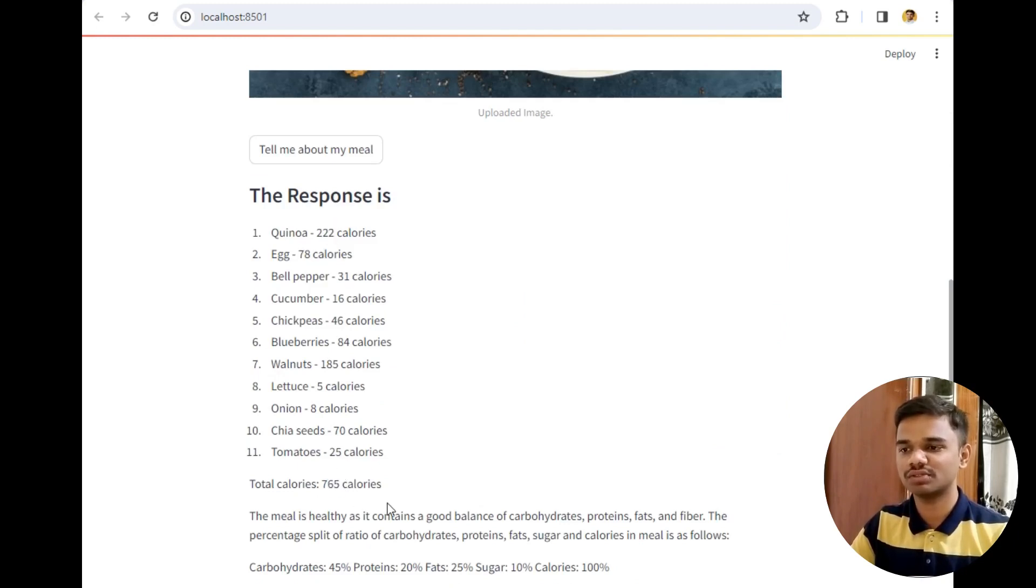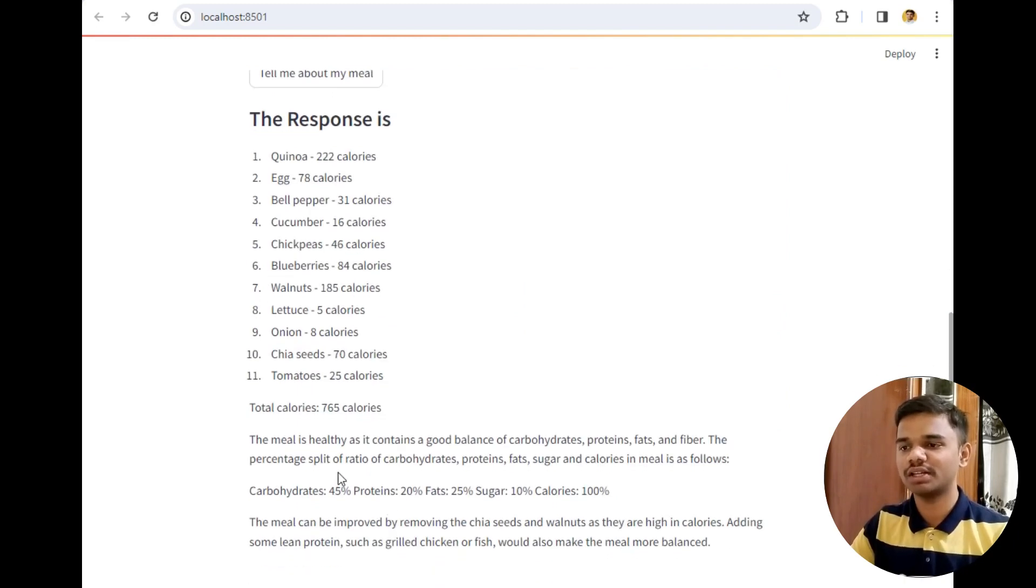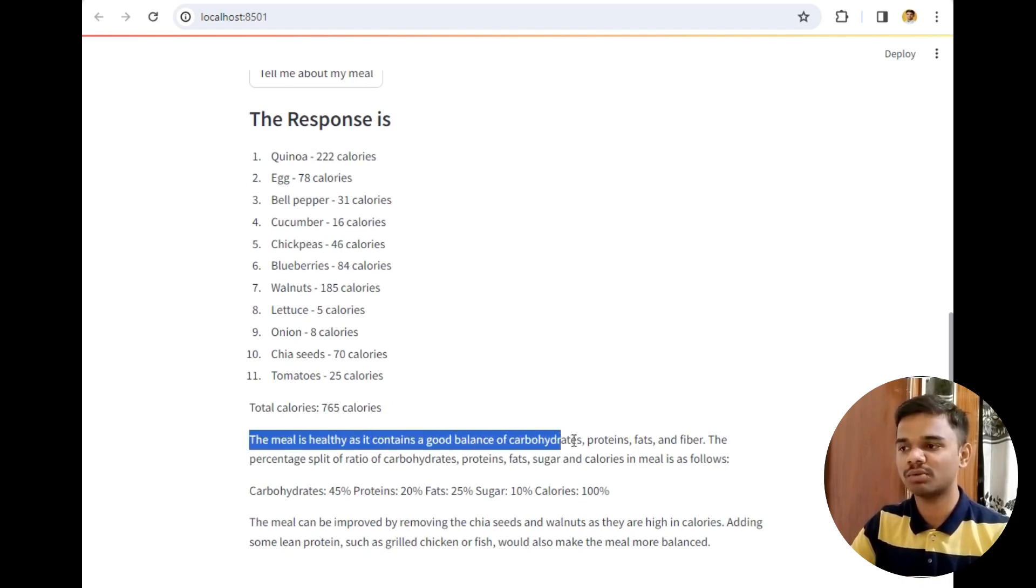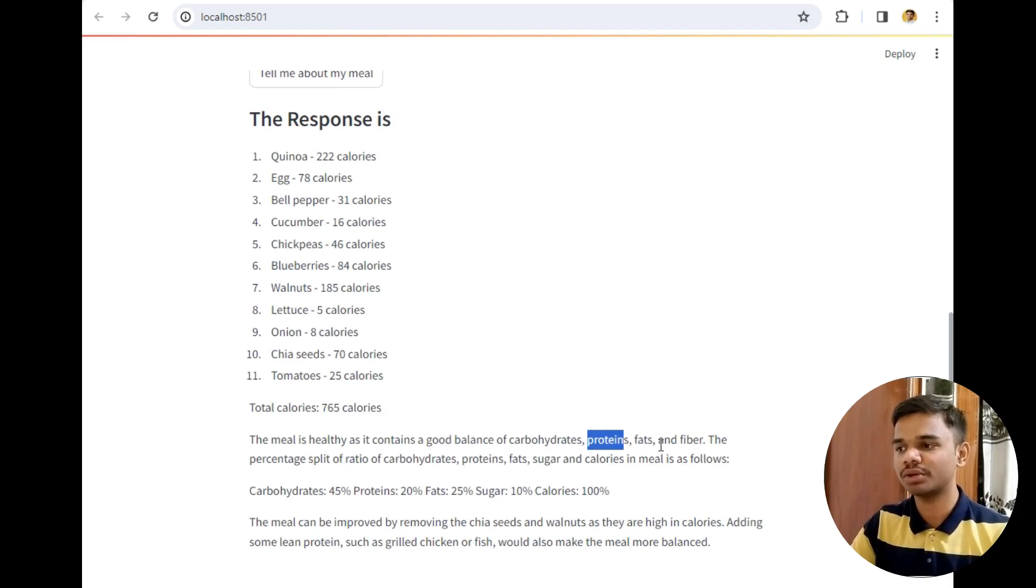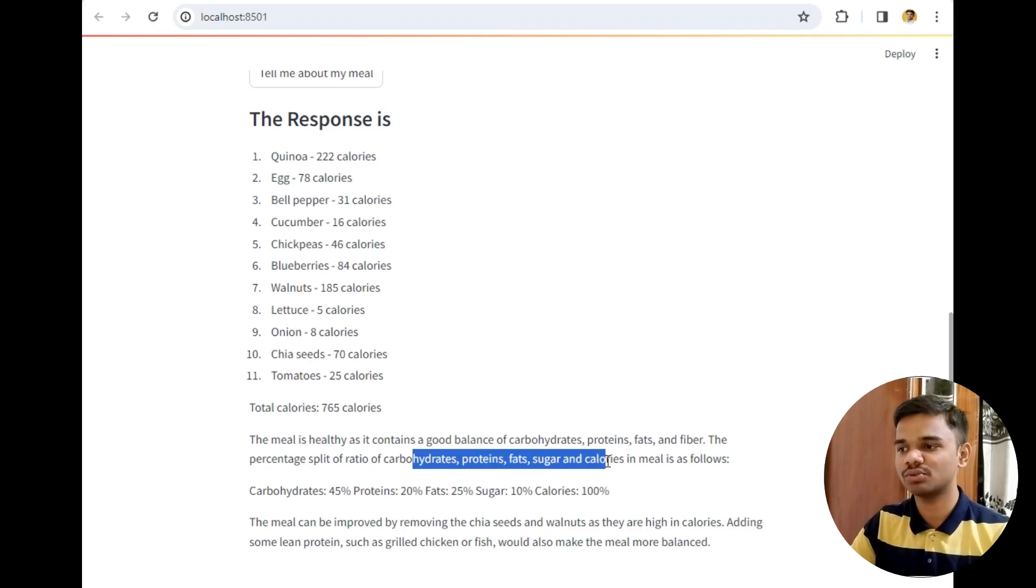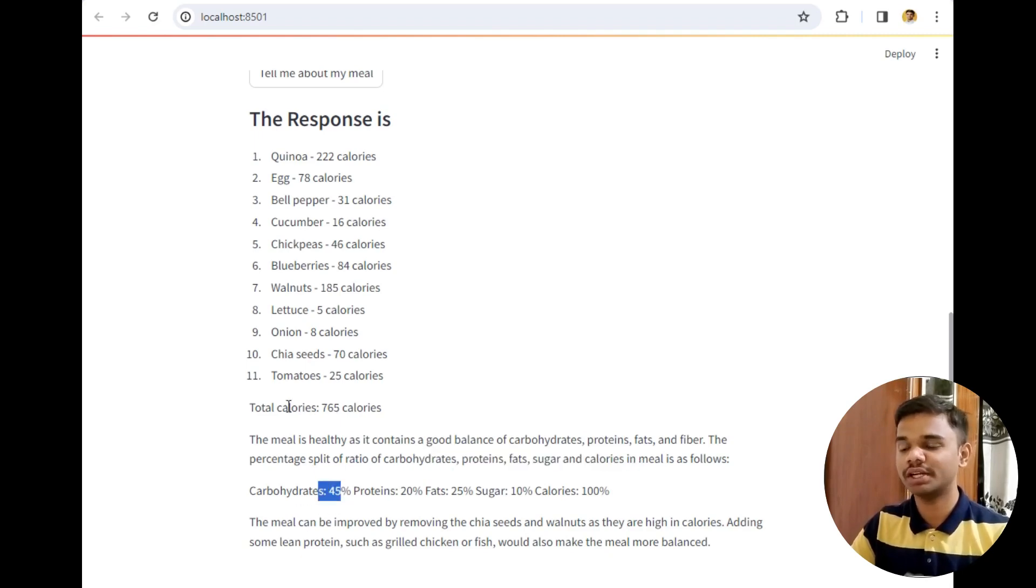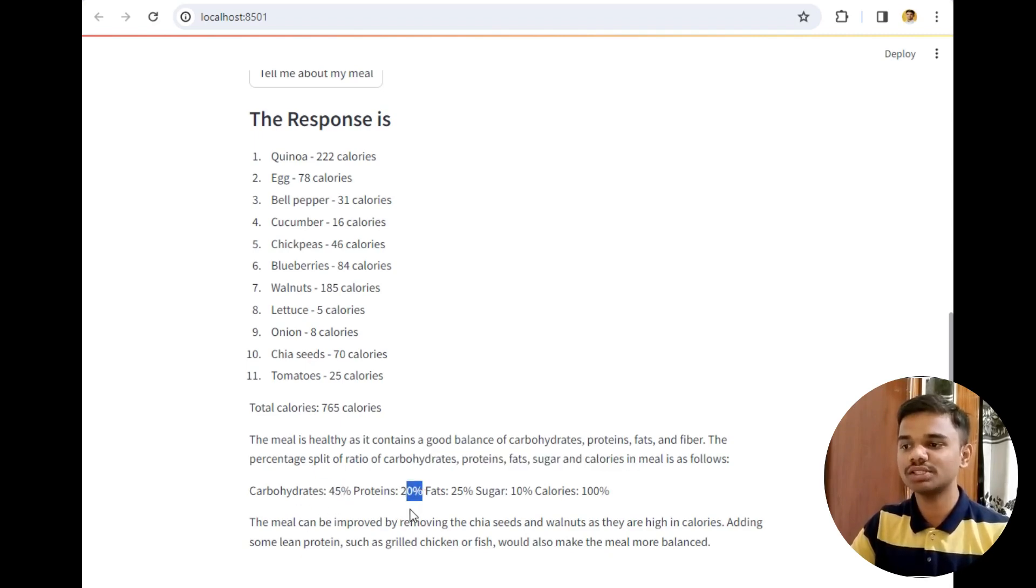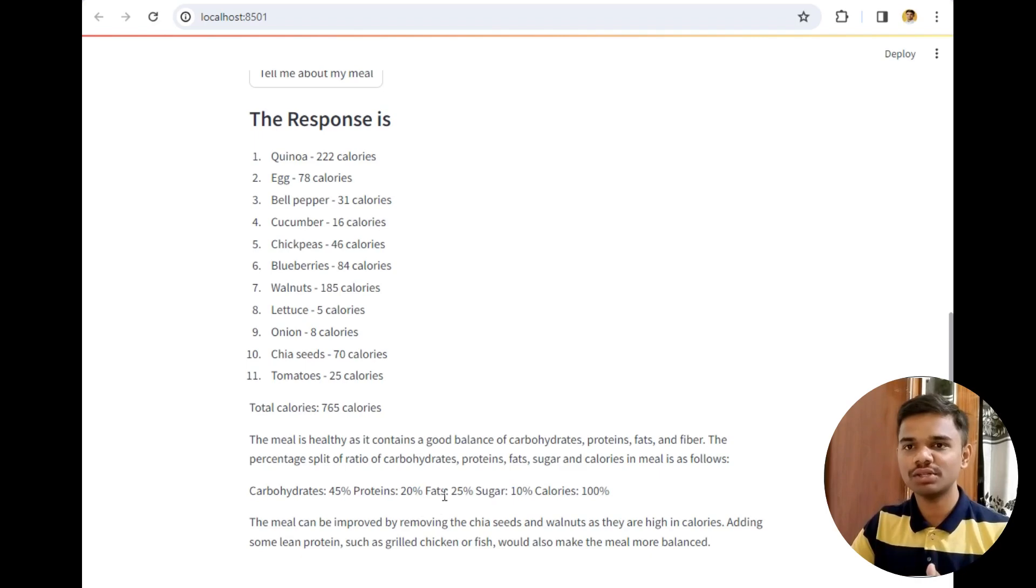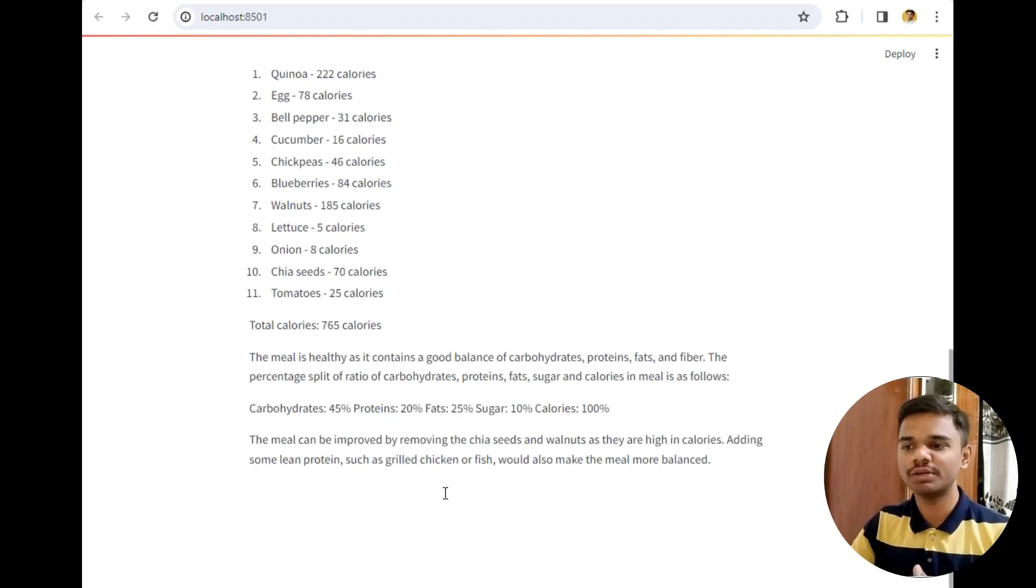Chickpeas, blueberries, walnuts, leafless, onion, chia seeds, tomatoes. As you can see it has identified all the items present in the meal and also calculated the calories of each item. The total calories are 765. The suggestion after seeing the meal is that the meal is healthy as it contains good balance of carbohydrates, proteins, fats and fiber. The percentage of ratio of carbohydrates, proteins, fat, sugar and calories: carbohydrates is 45%, proteins 20%, fat 25%, sugar 10%, calories 100%.